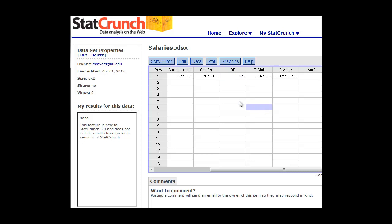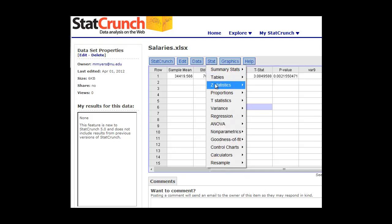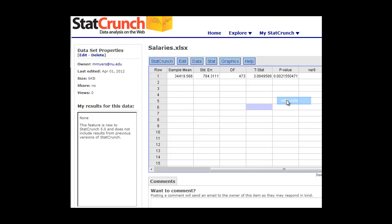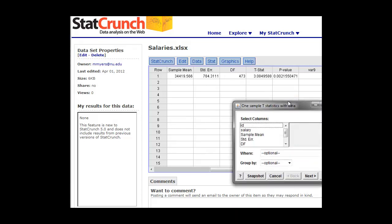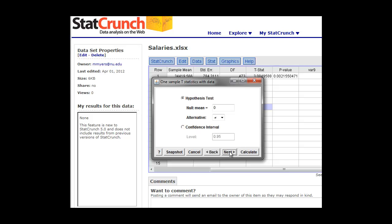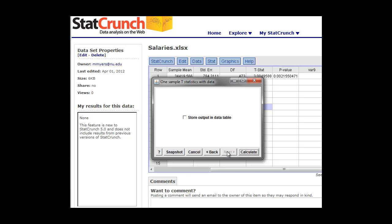So what we want to do next is look at the confidence intervals. To do that, we're going to simply go back to the stat tab, click on that t-statistics, one sample with data, and click on our salary again as our variable. Click next, and now we'll click on the confidence interval. We usually want to choose 95%, so we have 0.95 here. What does this mean? This means that if we continue to sample this area, this region, we are going to be 95% confident to find values within a certain range if we keep sampling them. So if we click next, we want to store that in the table as well. Push calculate.